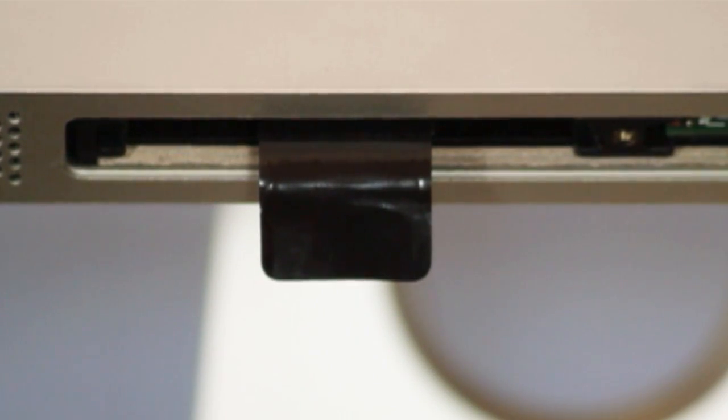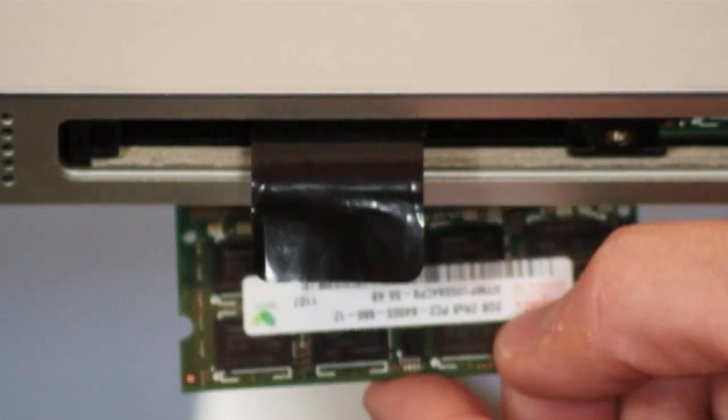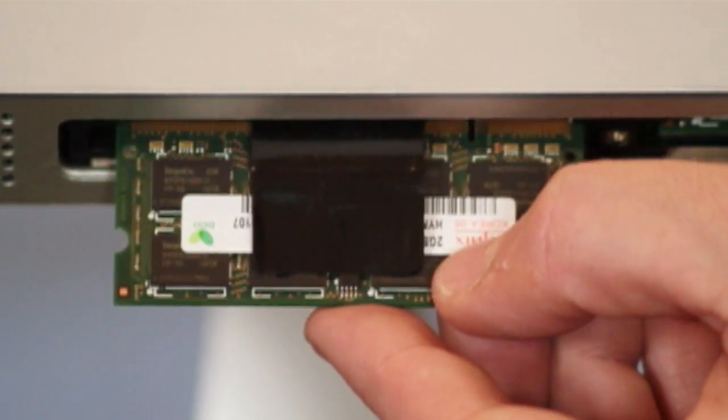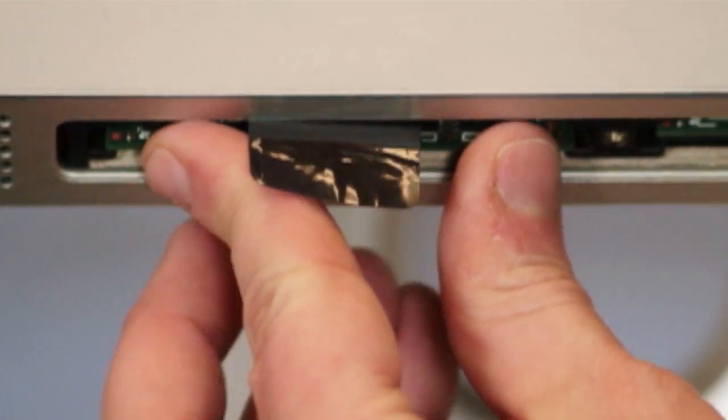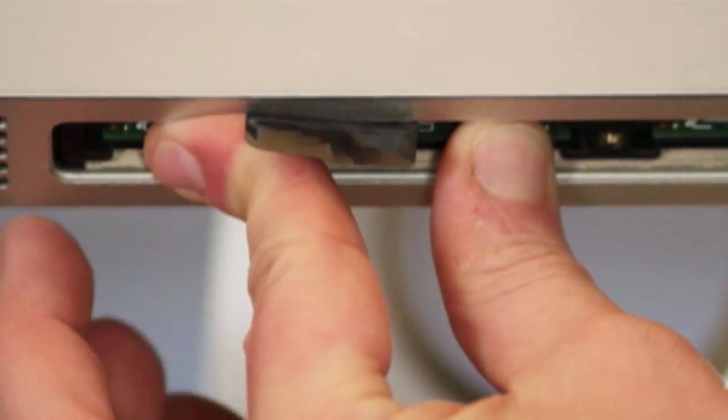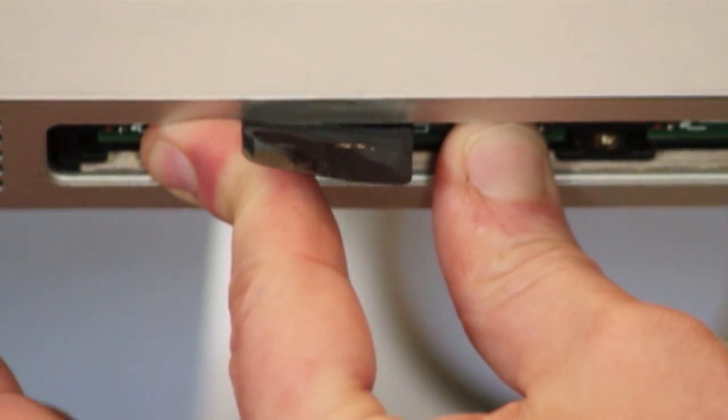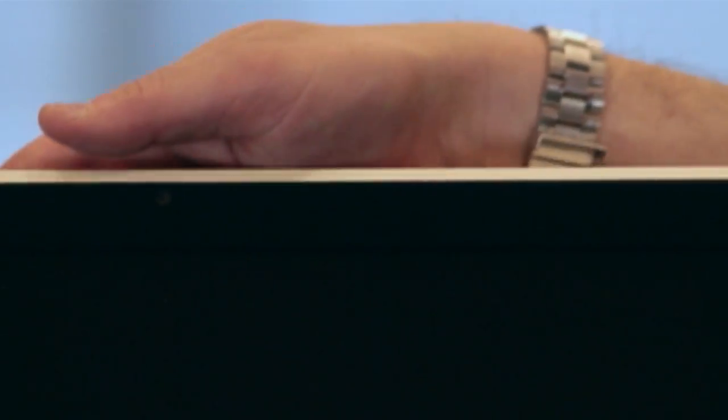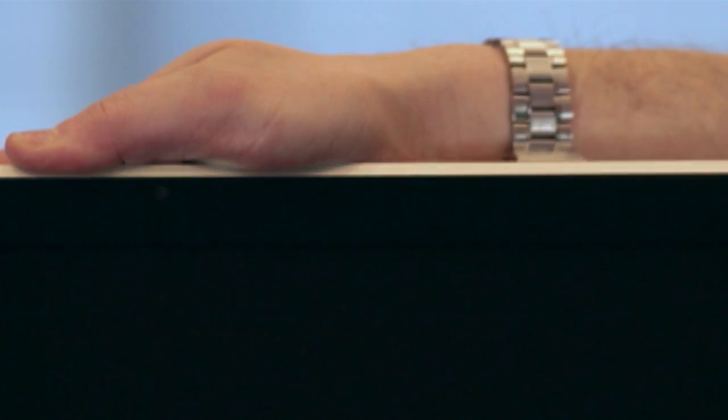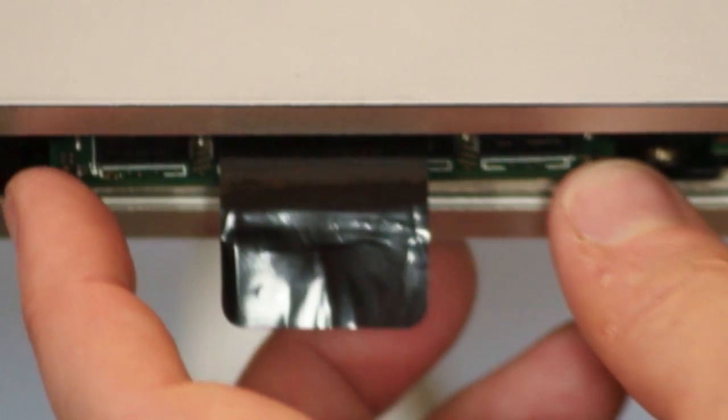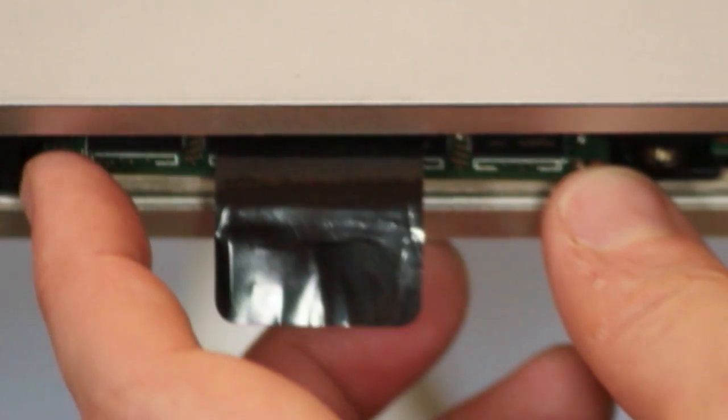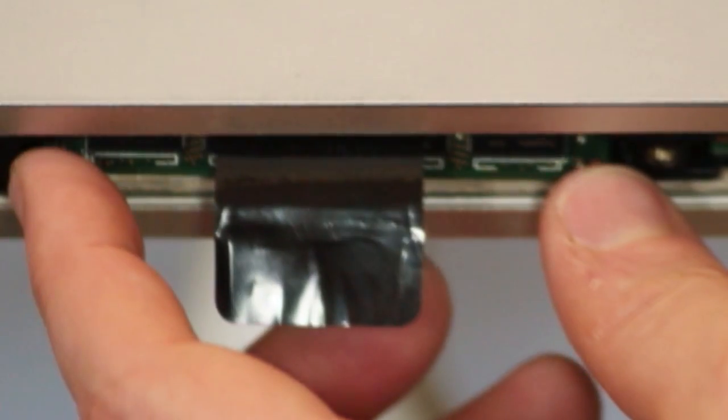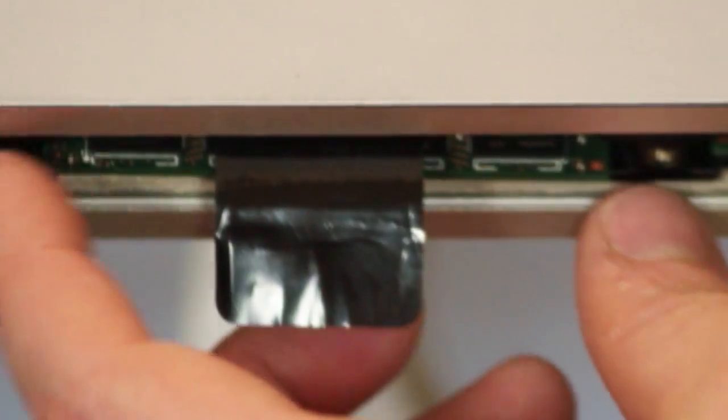Orient your new RAM so the notch is on the top right. With the RAM properly oriented, push it up into the memory slot. This will take a fair amount of force. If the RAM rocks back and forth in the slot, it may not be oriented correctly. Pull it out and check the orientation.